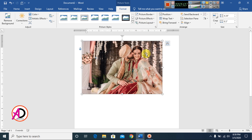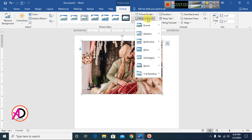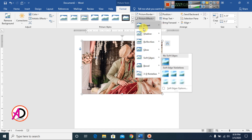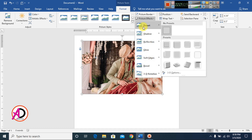Click Picture Effects to see all effect categories: Shadow, Reflection, Glow, Soft Edges, Bevel, and 3D Rotation. You can apply Picture Preset effects directly from the presets menu.